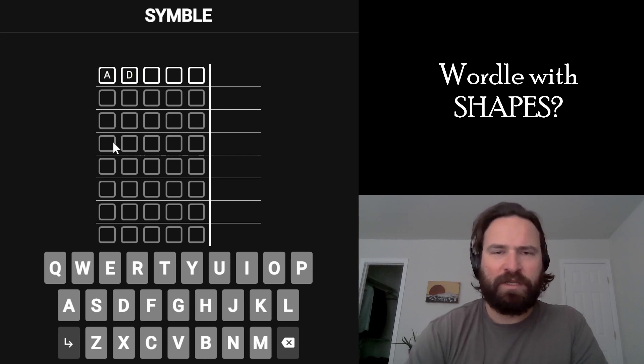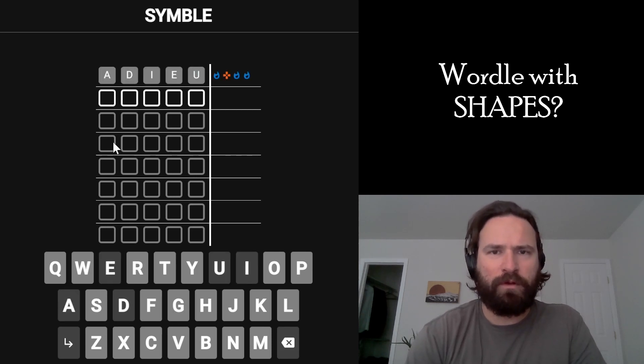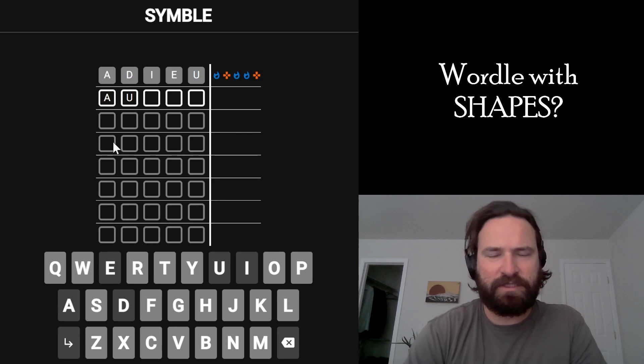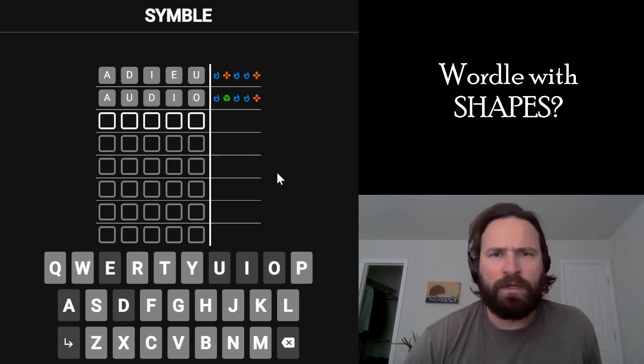All right, let's smash a Symbol. Symbol is the Wordle game where they give you these shapes instead of telling you greens and yellows like they do in Wordle.